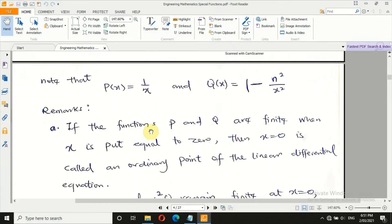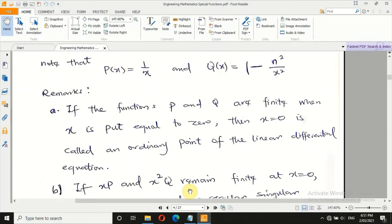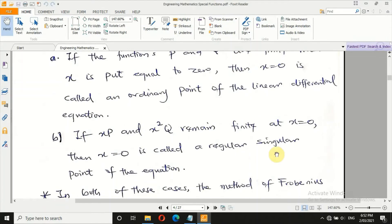Consider the following remarks. If the functions p and q are finite when x is set equal to 0, then x = 0 is called an ordinary point. For Bessel differential equation, putting x = 0 in 1/x gives infinity — so it is not an ordinary point. However, by multiplying both sides by x and x squared, it remains finite: multiplying by x makes the 1/x term become 1, and multiplying by x squared gives x² − n², which is finite at x = 0. Therefore, Bessel differential equation has a regular singular point, not an ordinary point.